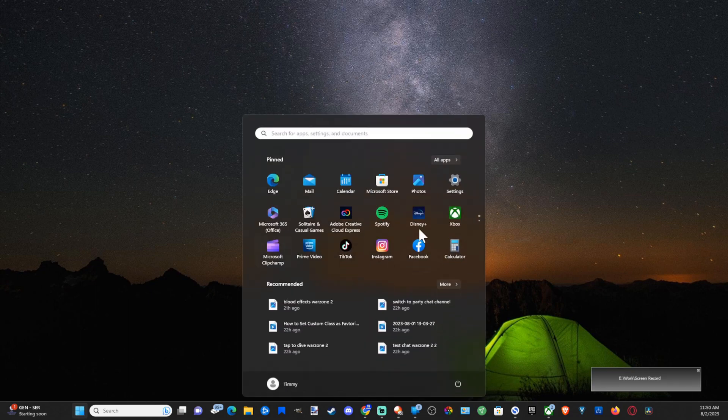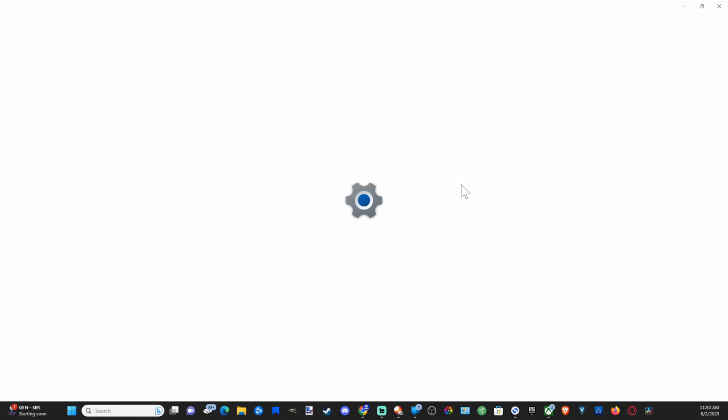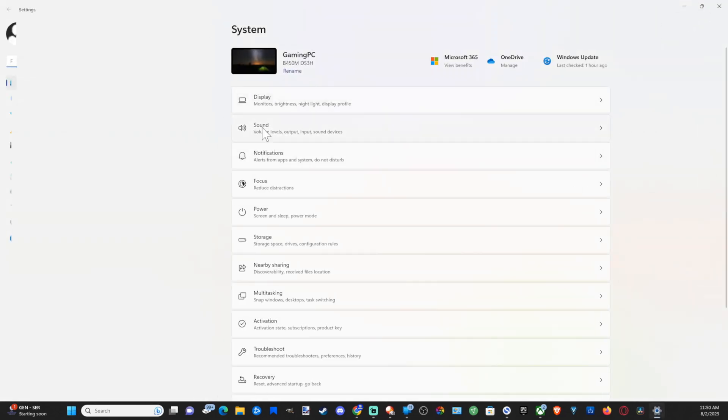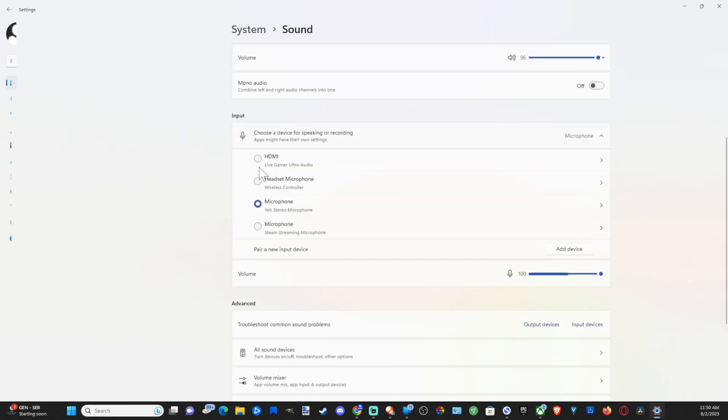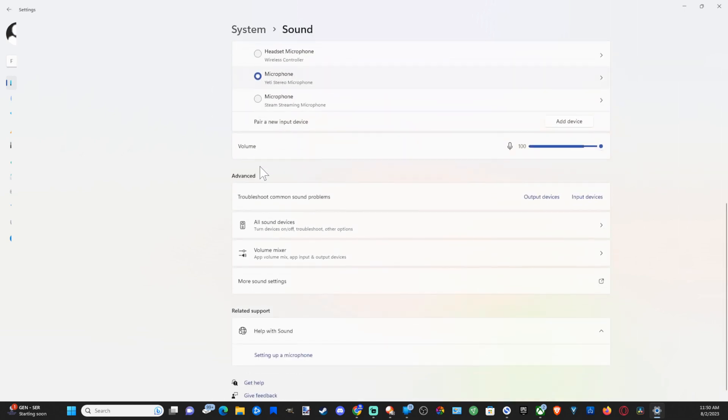Let's go to the start menu and then go to settings and open this up. Then we want to go to sound right here under system and select this. Then scroll on down until we get to more sound settings.